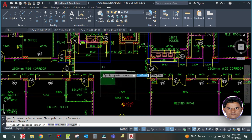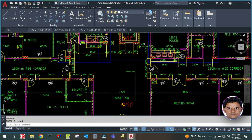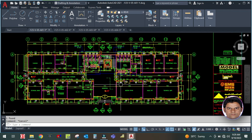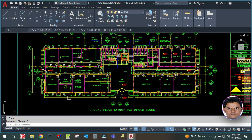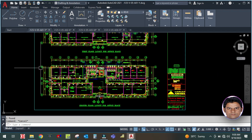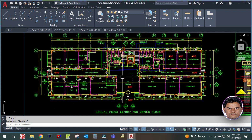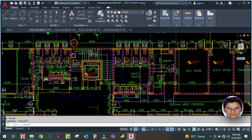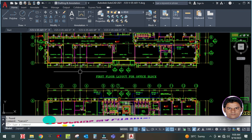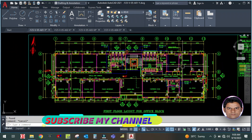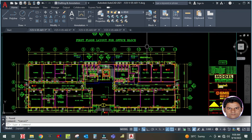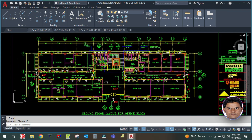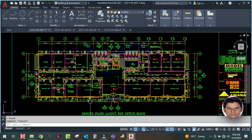We have to start first of all the load calculation for each space. This will be very interesting and important for both experienced professionals and beginners, because I am going to design the DX system, as well as the VRF system, as well as the chilled water system. All the concepts will be clear in this project. I am also going to do the ventilation calculation for all toilets and design the plumbing system - drainage and water supply.